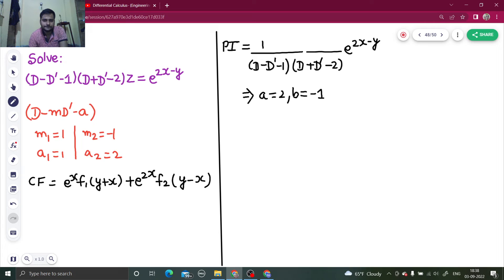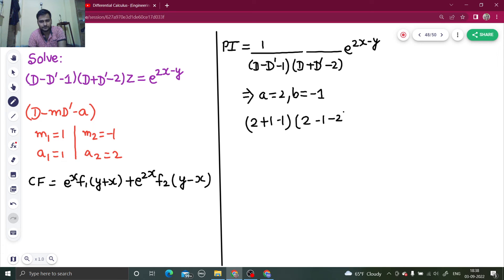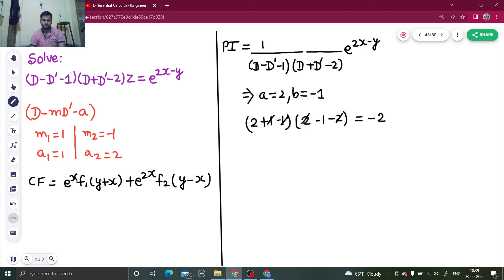So we will get — writing what the denominator is after putting a and b — that will be (2 plus 1 minus 1) and (2 minus 1 minus 2). So that gives 2 into (minus 1), which is minus 2. So the denominator is minus 2, and you can now directly write the particular integral as minus e^(2x minus y) divided by 2.